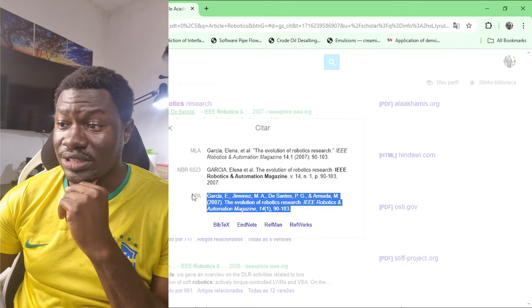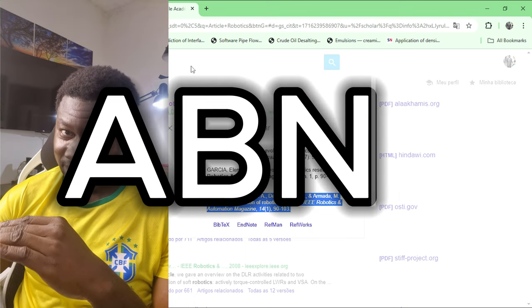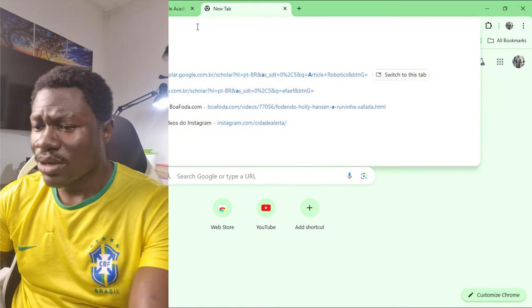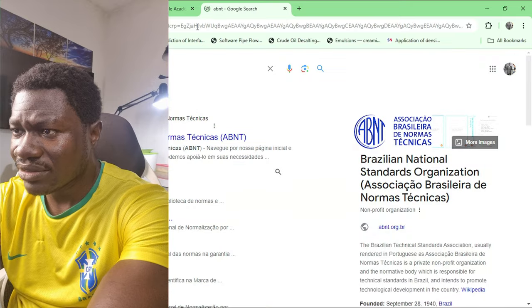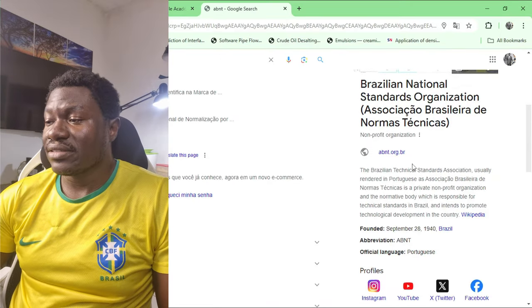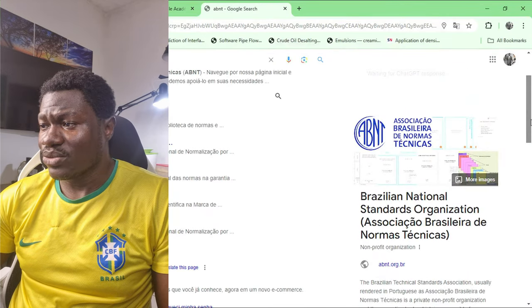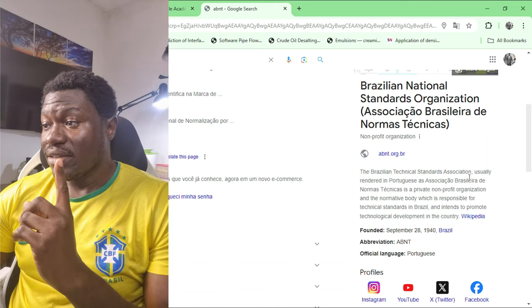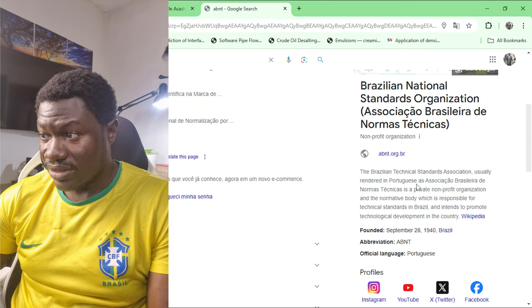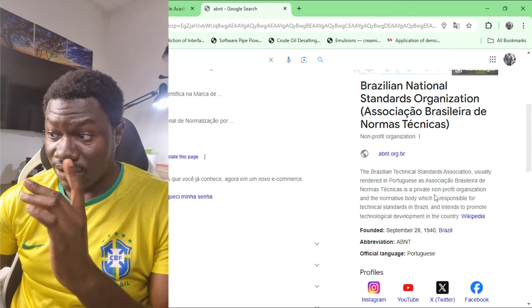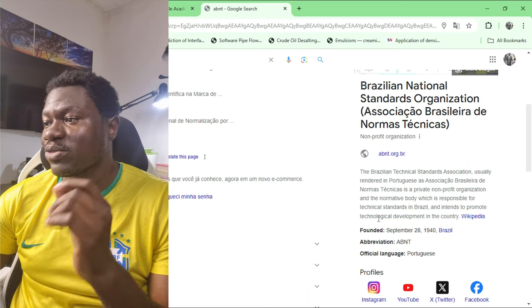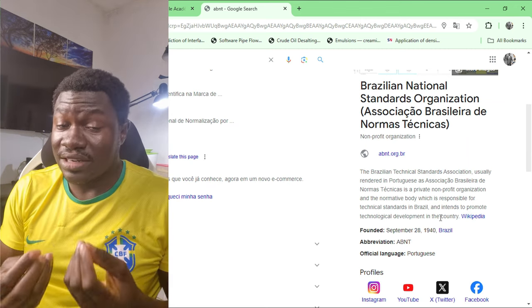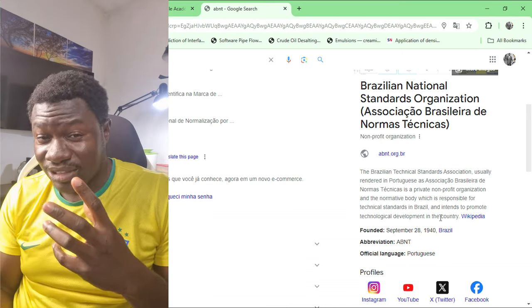As a bonus: in Brazil there is what is called ABNT. Let me open a search to look that up. According to the ABNT website, the Brazilian Technical Standards Association — rendered in Portuguese as 'Associação Brasileira de Normas Técnicas' — is a private non-profit organization and the normative body responsible for technical standards in Brazil, promoting technical development in the country.